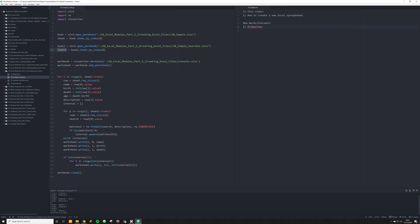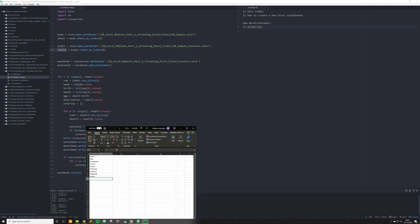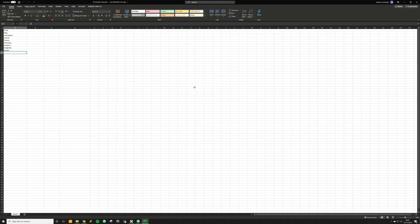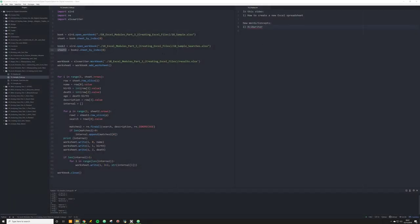So what are these two different Excel spreadsheets? Book is going to be the same one we've been working with — our Frankish Kings spreadsheet. And our second one is going to be 18_sample_searches. All this is, is a simple list of search words that I want to run across the description tag in our sample file.